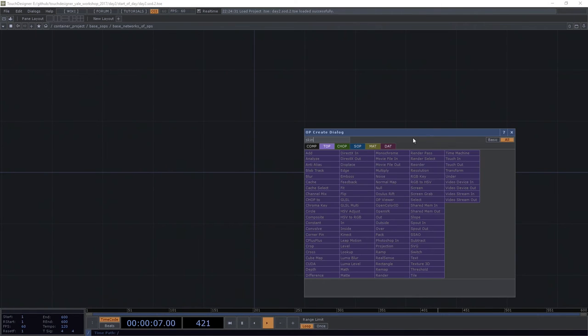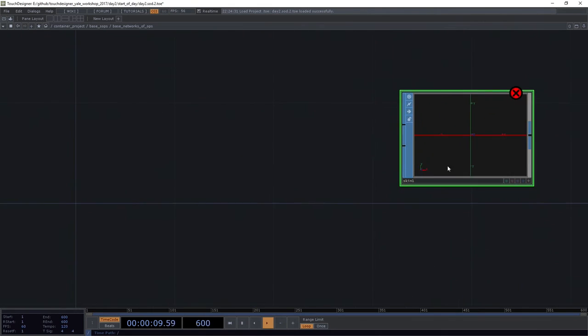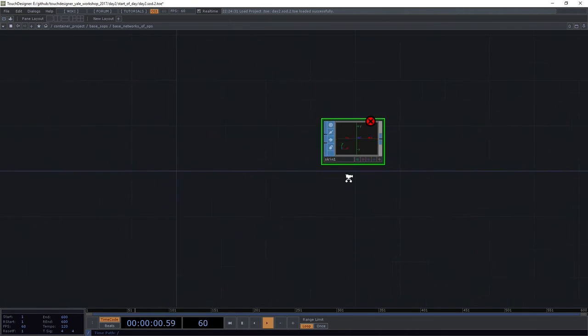And these are also great operators to use when you actually want to dig into some of the more exciting pieces of real-time rendering and procedural modeling here inside of Touch. So to get started, we're going to look at a skin sop. That's the place that we're headed. This is what we actually want to work with.